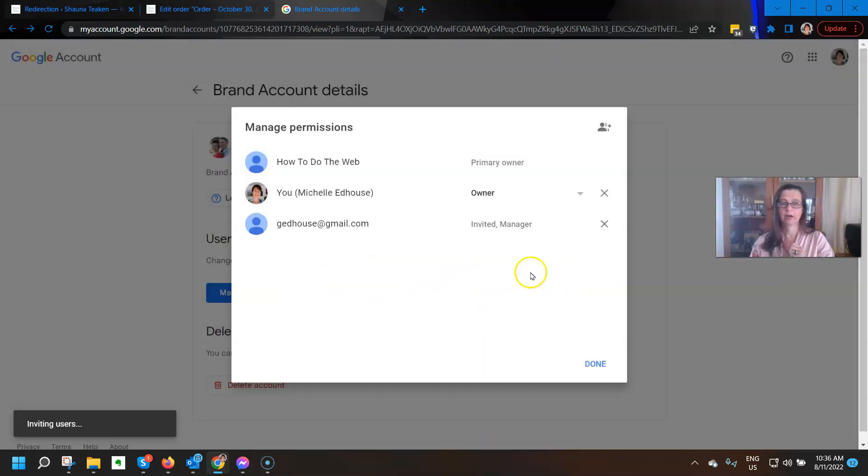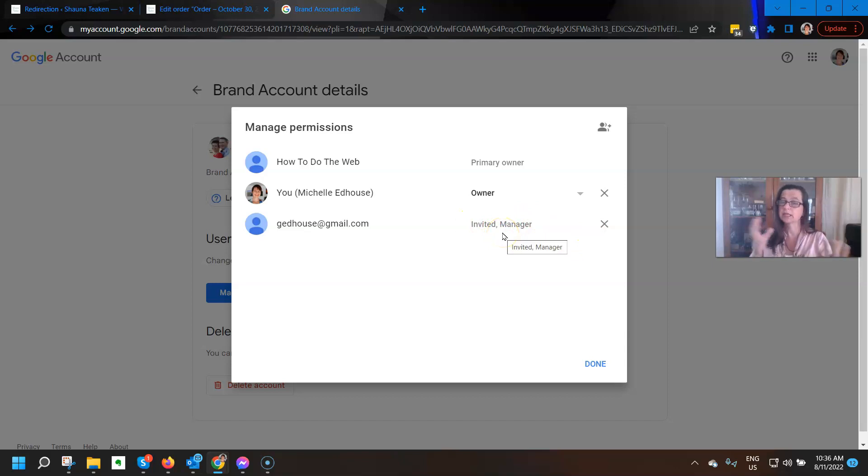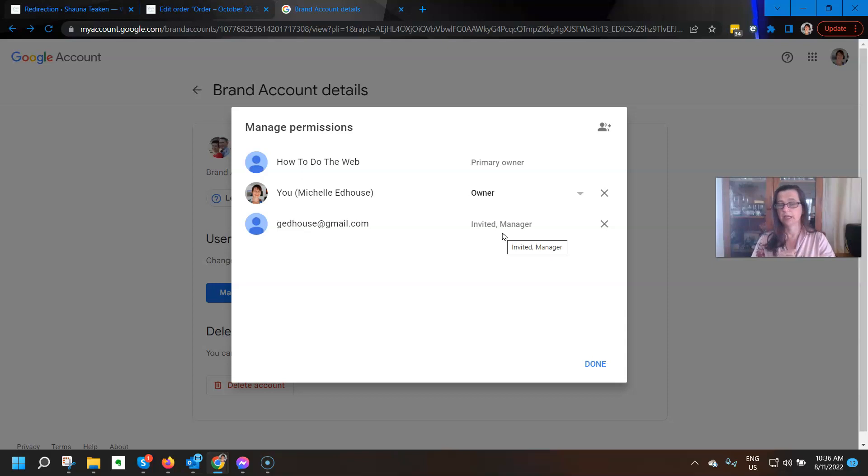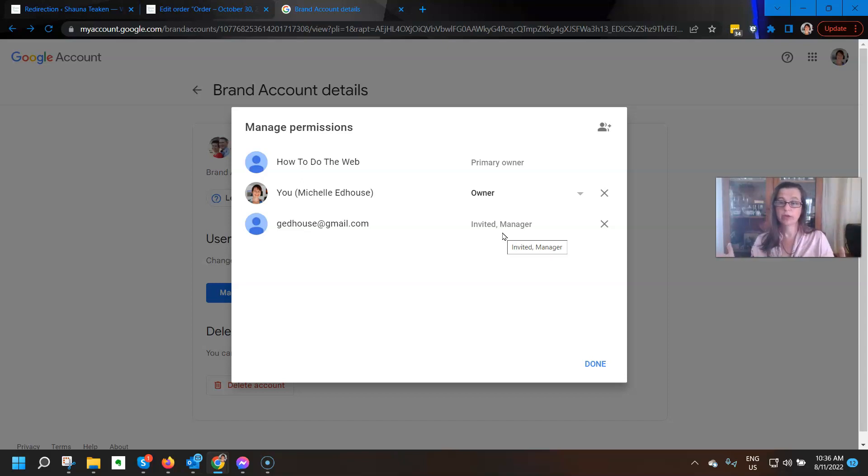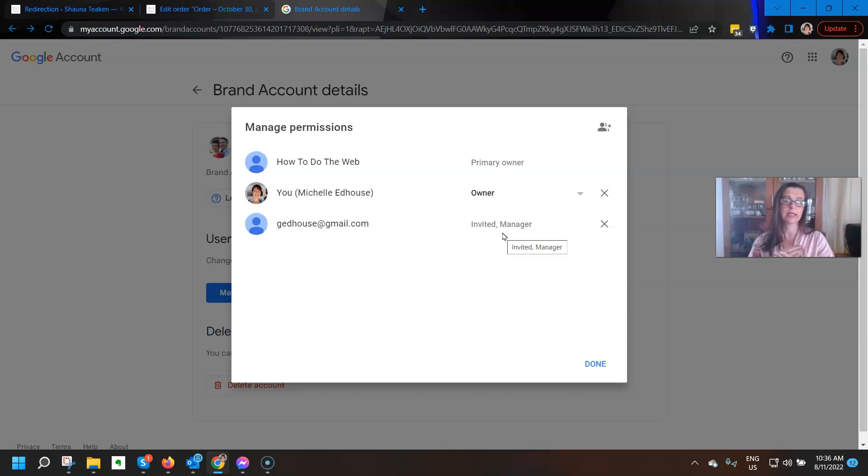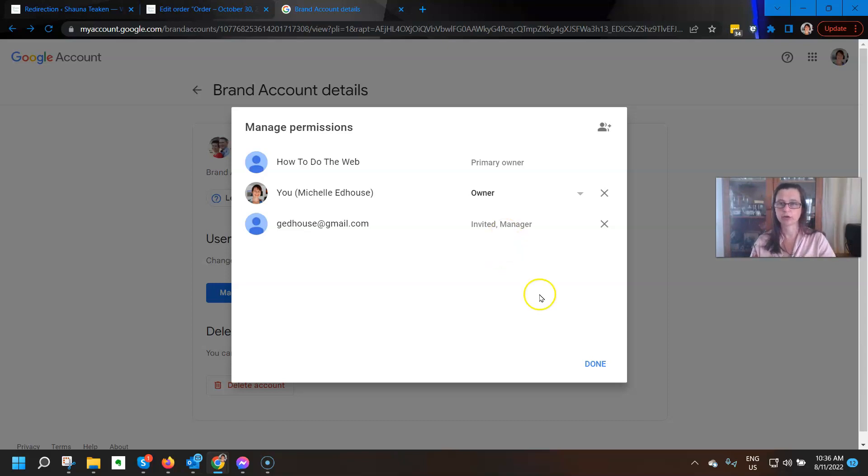Now, that's going to then show up here to say that I have invited him as a manager. Once he clicks on the link in the email, then he will then be shown to be a manager in the system. And that's all you have to do at your end. Once they click the link in the email that they've just been sent, they will then have access. So what does having access mean?